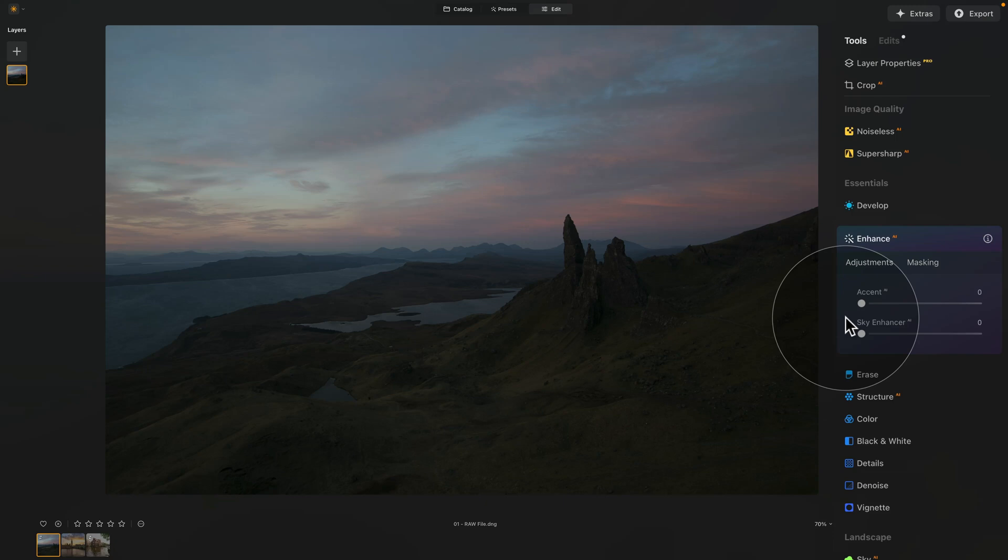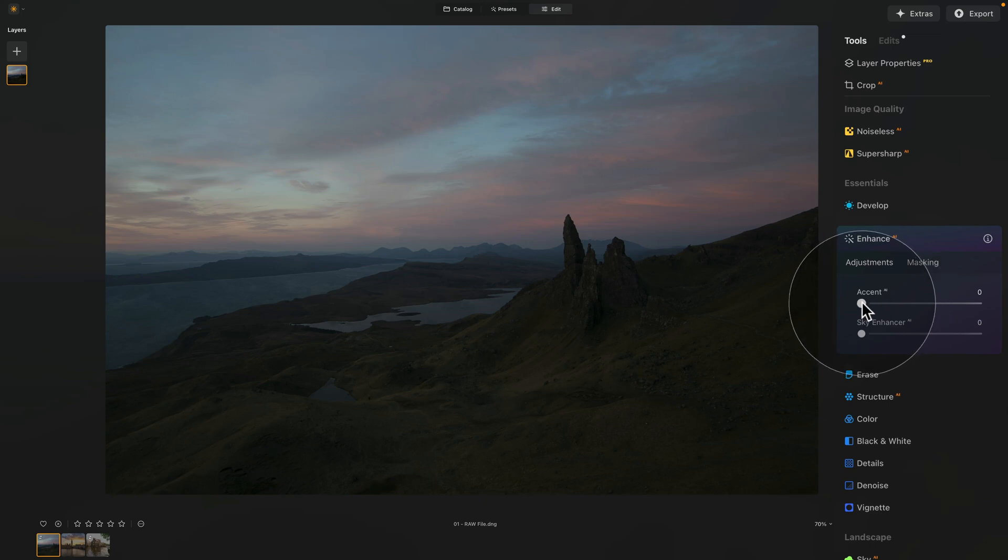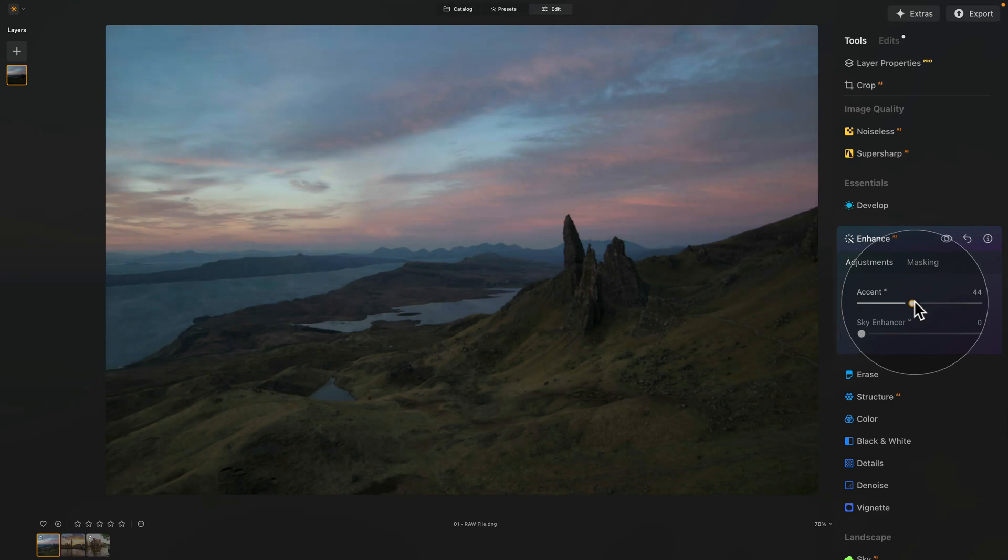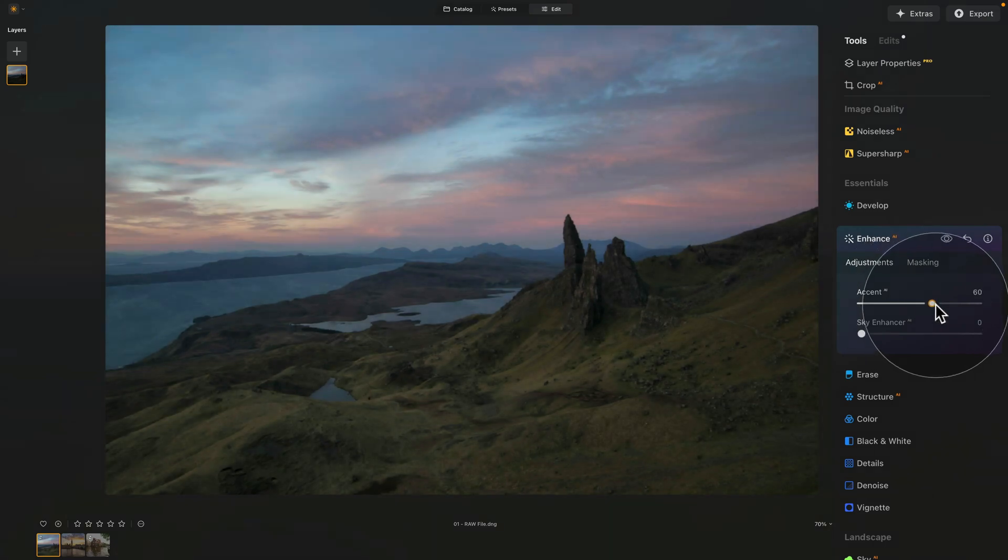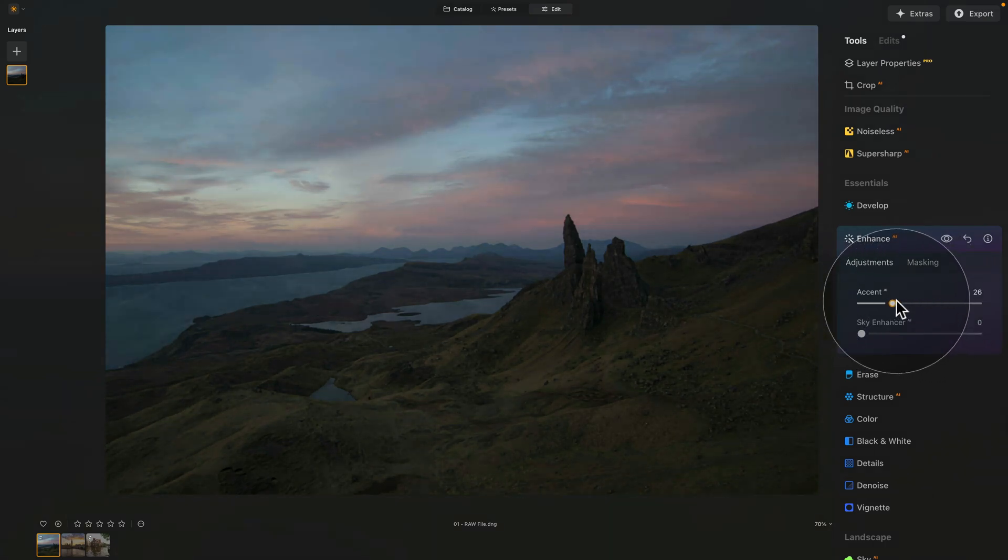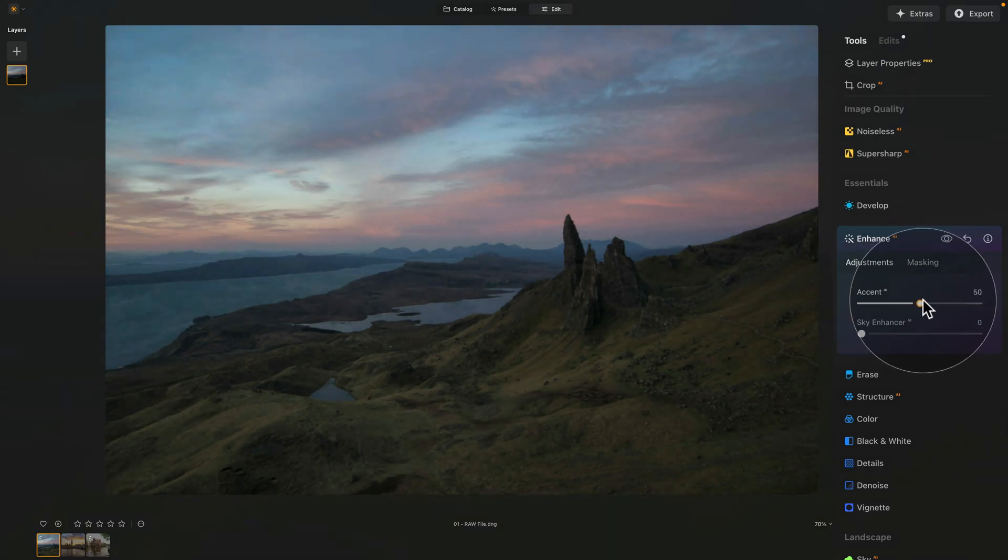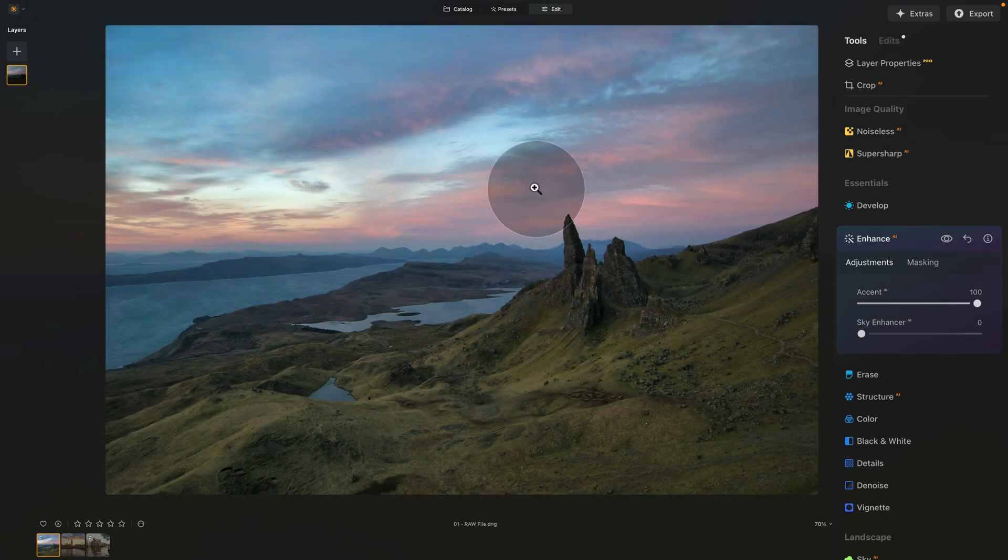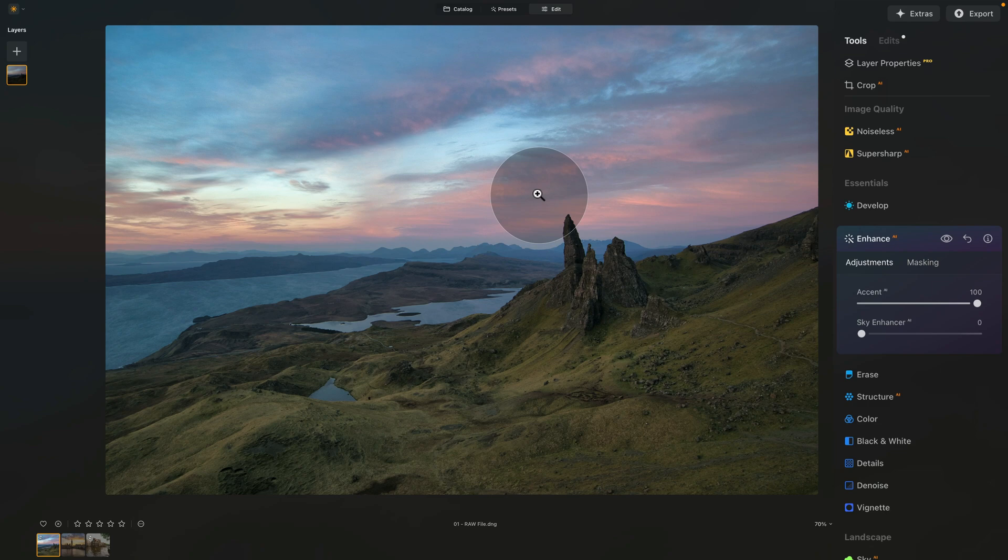Let's go back into our tool, where again, we have the Accent AI slider and Sky Enhancer AI. As you heard, the Accent AI, by increasing it, applies up to 12 different adjustments. You can see it, when we go slowly, it starts to adjust the image, and when we go all the way, it applies a number of things, including shadows, highlights, exposure, and so on.